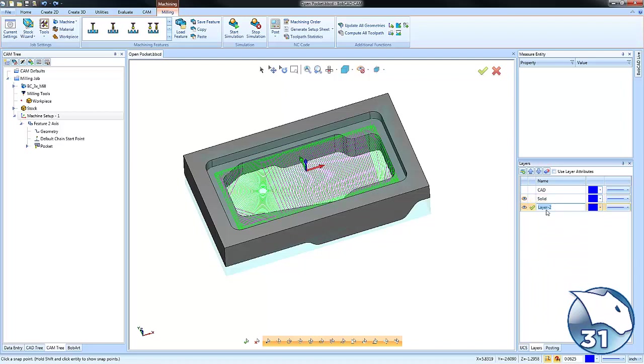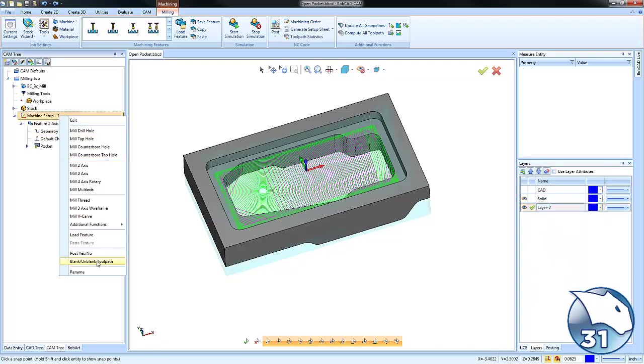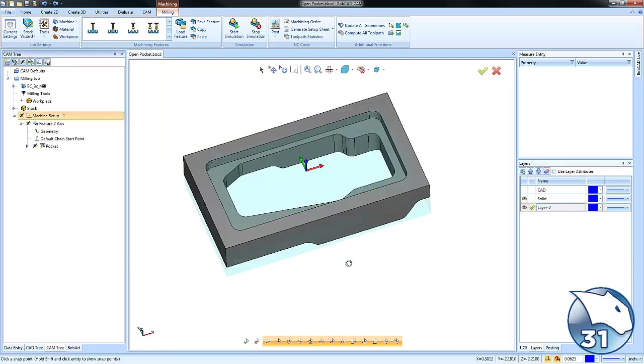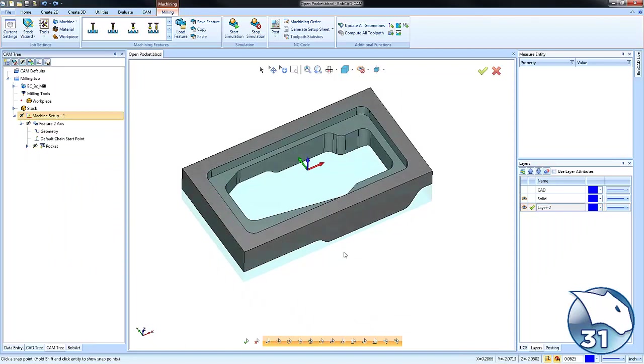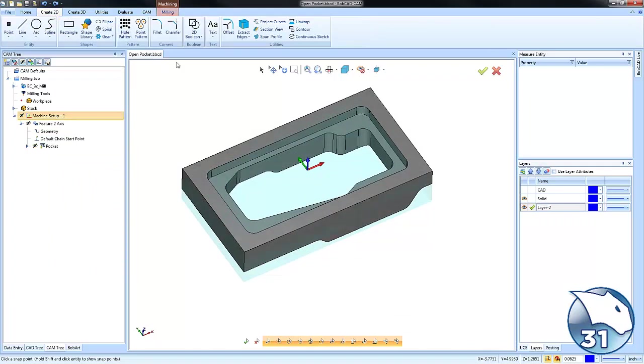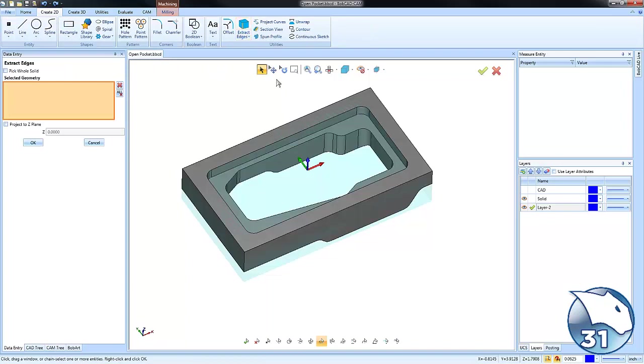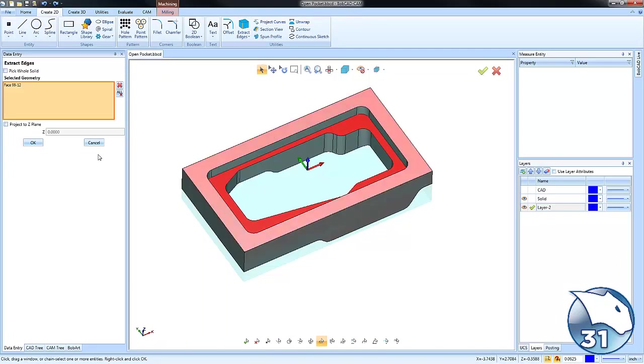From here, I'm going to blank out the toolpath so I'm not looking at it, and I'm going to convert edges. So Create 2D, Extract Edges. We'll click on this face here and then choose OK.